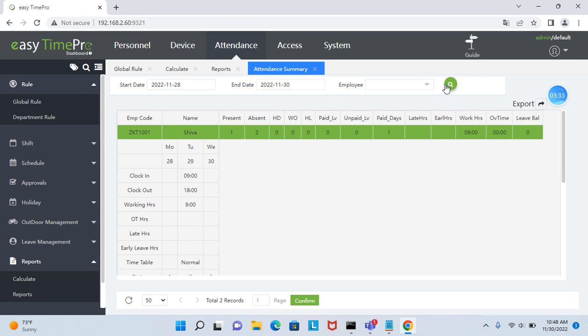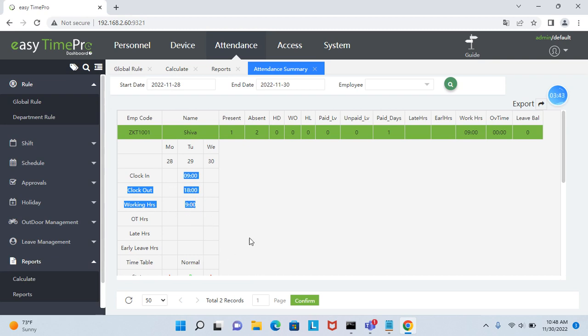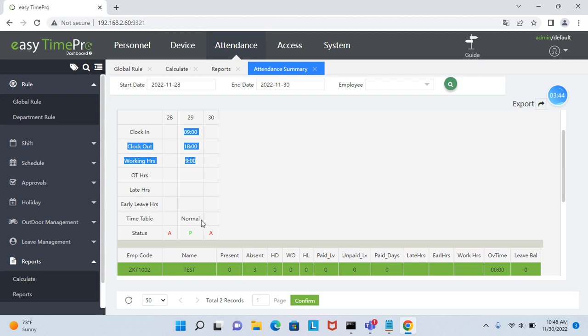Here you can find the check-in is like 9 o'clock, check-out is 18 o'clock and the working time is like 9 hours. The normal timetable is present.